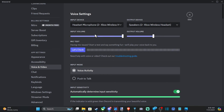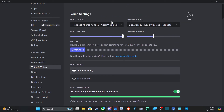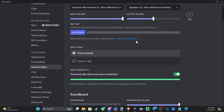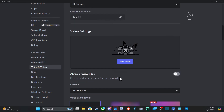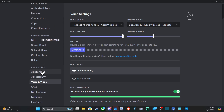But make sure you come to this section and check the input and output device, and make sure you actually have it selected. Otherwise, it probably won't work.